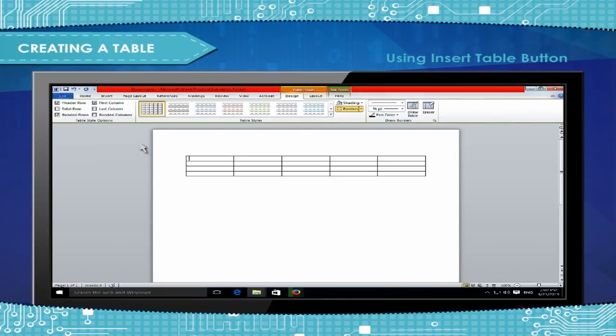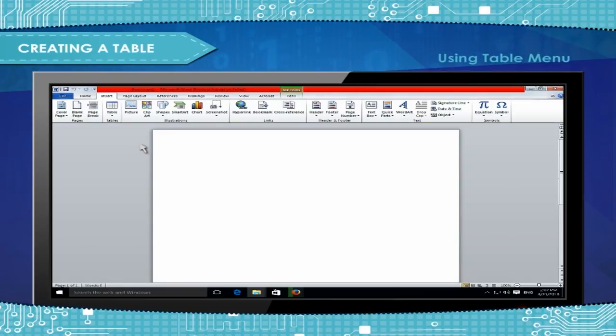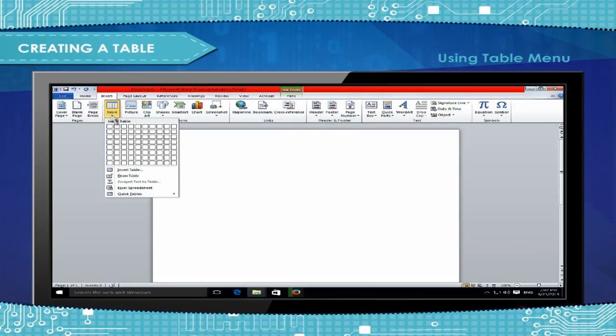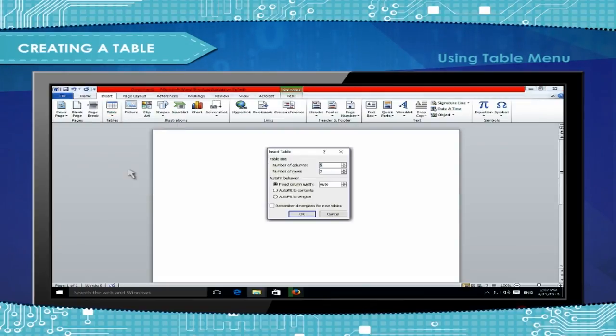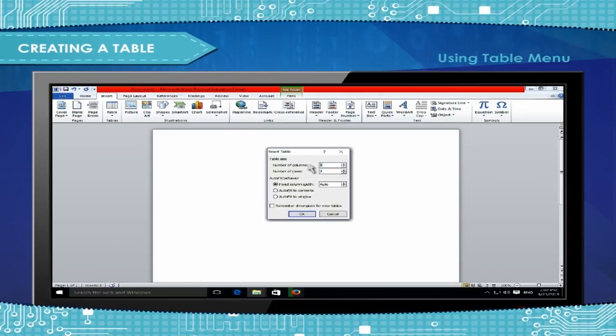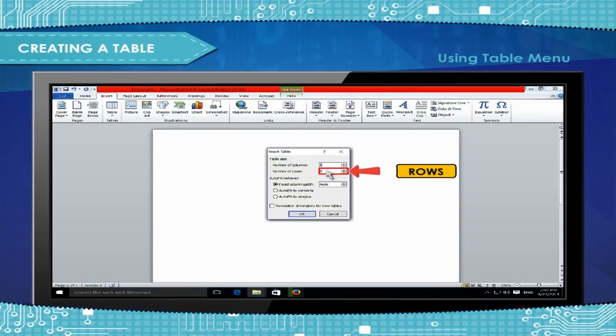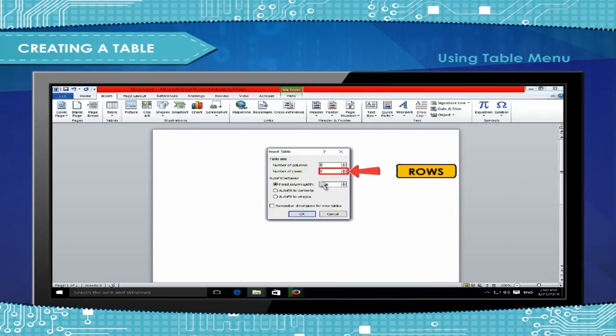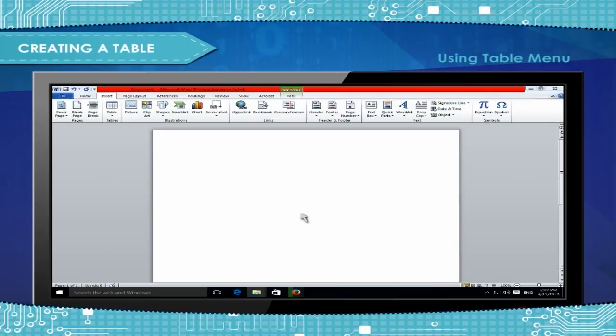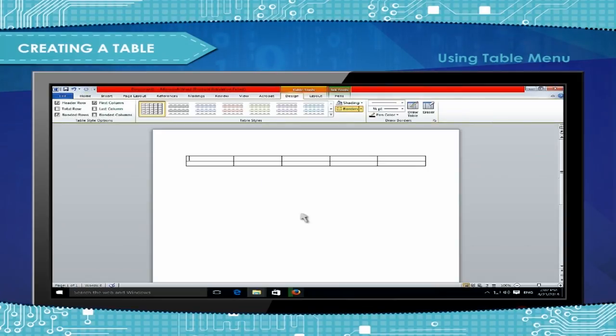Using Table Menu: Select Insert Table option from the Insert tab of the ribbon. The Insert Table dialog box appears on the screen. Enter the number of columns and rows for the table in the number of columns and number of rows box. Click OK. The table with the specified layout is inserted into the document.